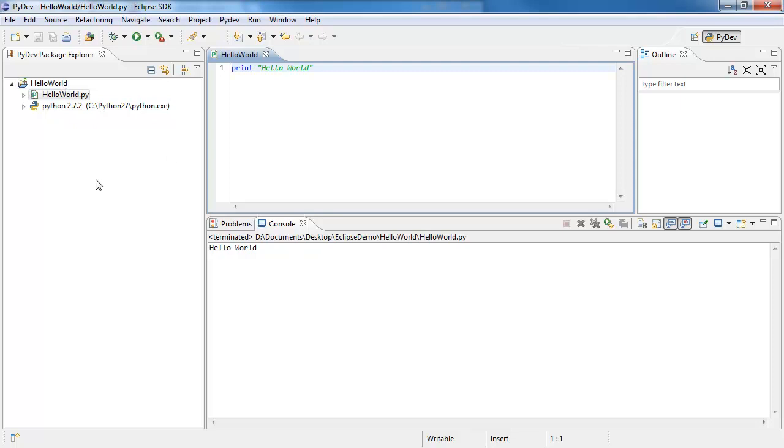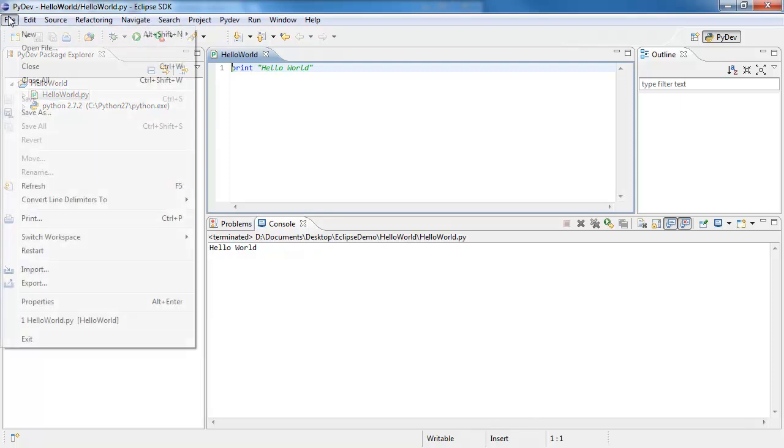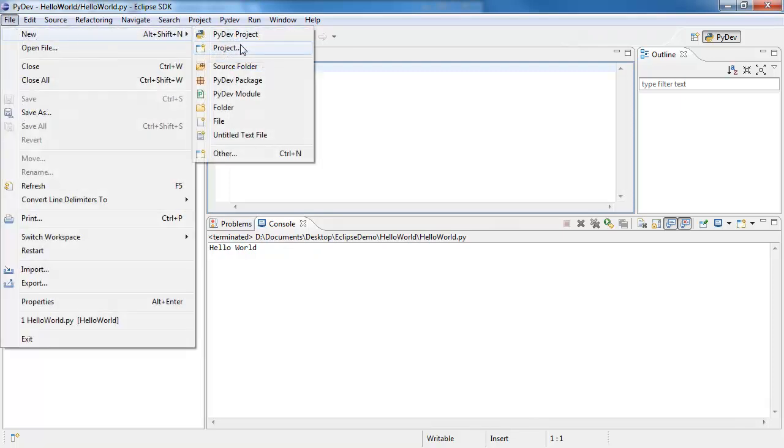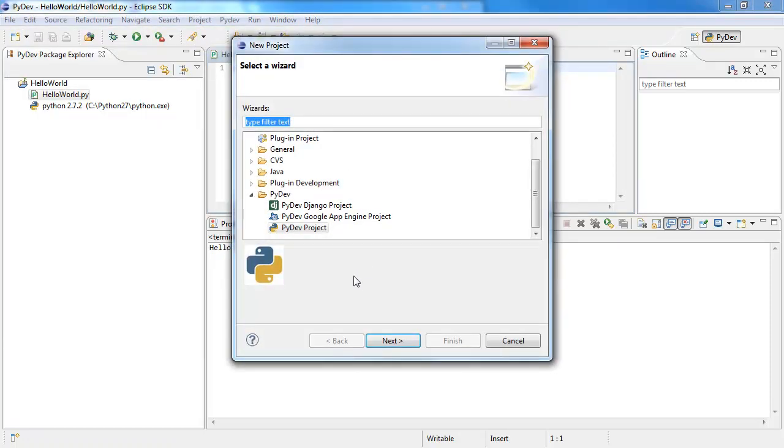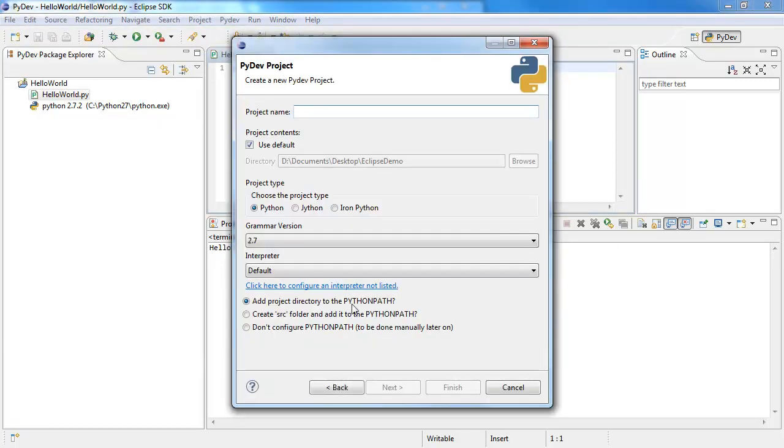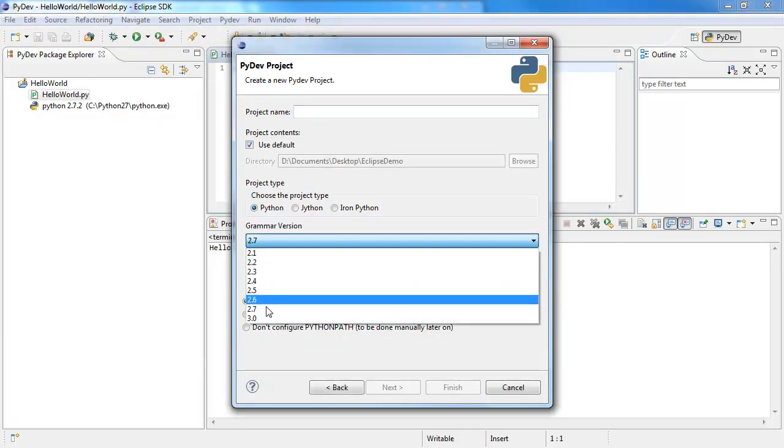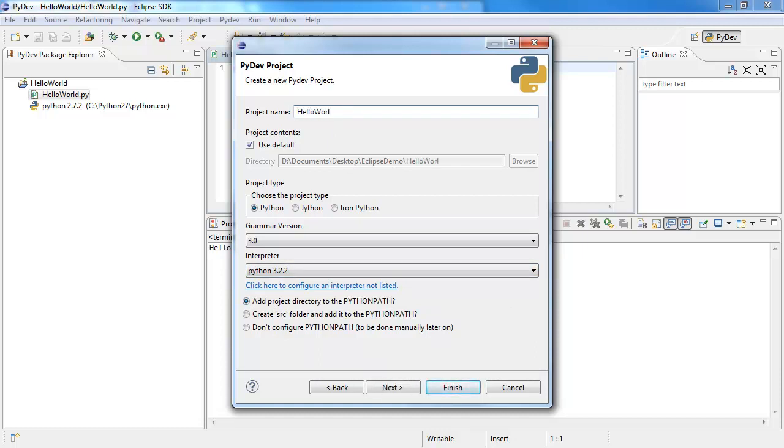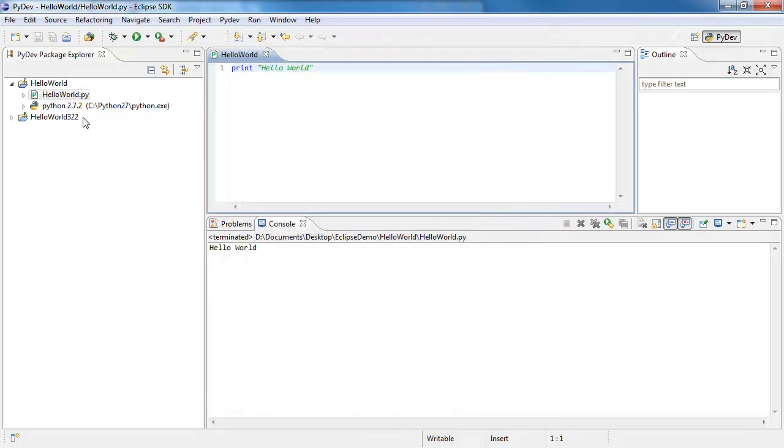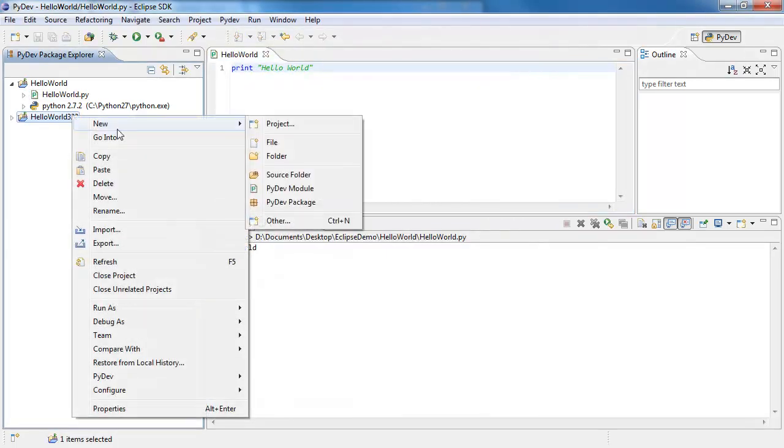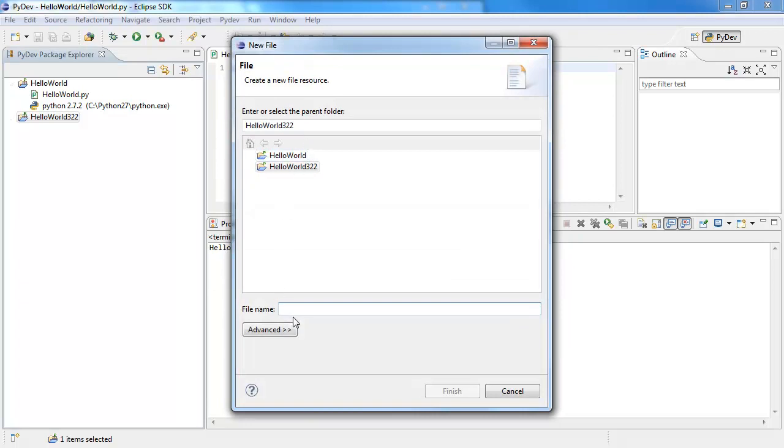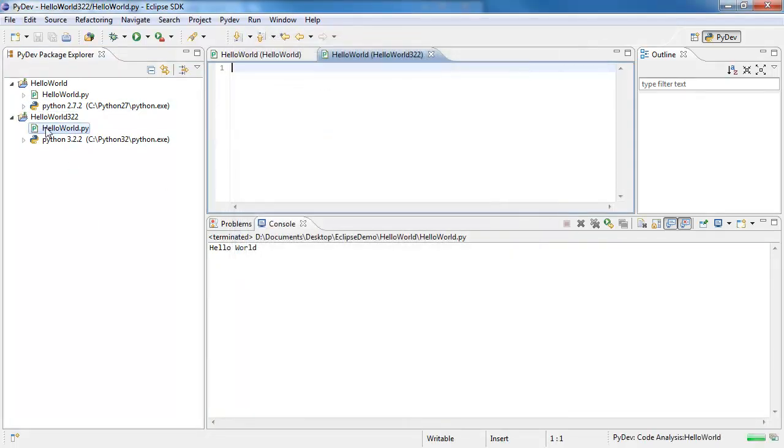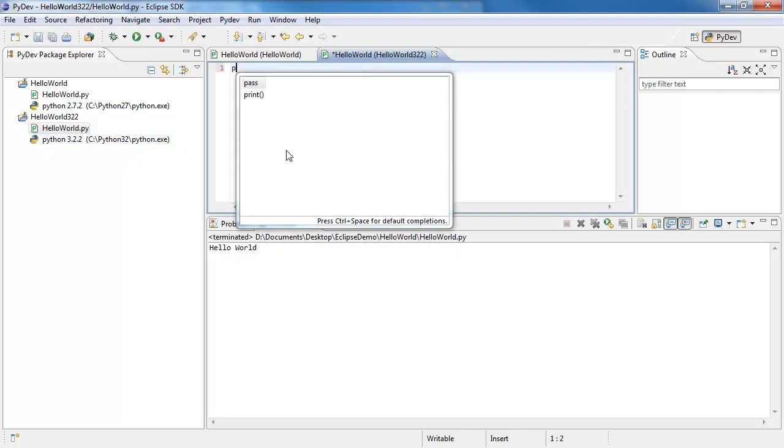If I wanted to make another project using Python 3.2.2, I can do it again. File, New, I can go to Project. PyDev Project. Next. Choose 3.0. Interpreter 3.2.2. Give it a name. I can call this Hello World 322. And I have a new folder here now. New, File. I can call this Hello World.py. And this will be inside this folder. So the naming still works. And you'll notice that this is now attached to it instead.